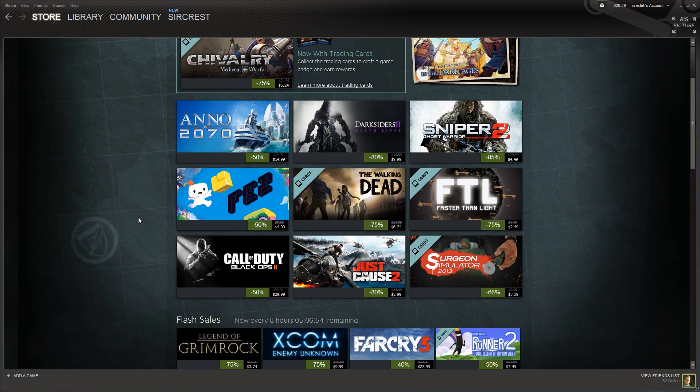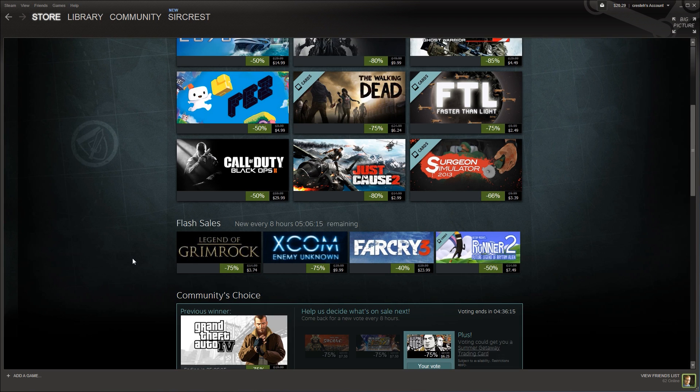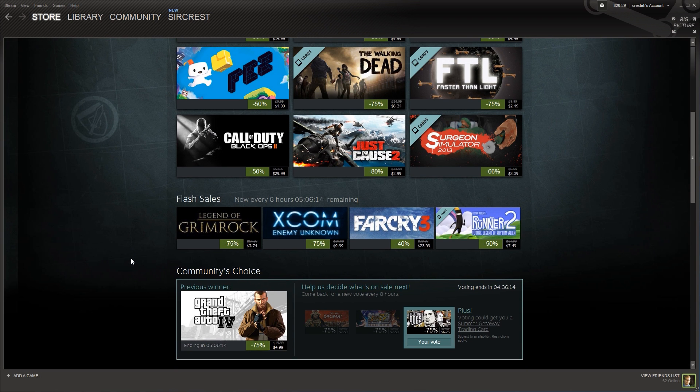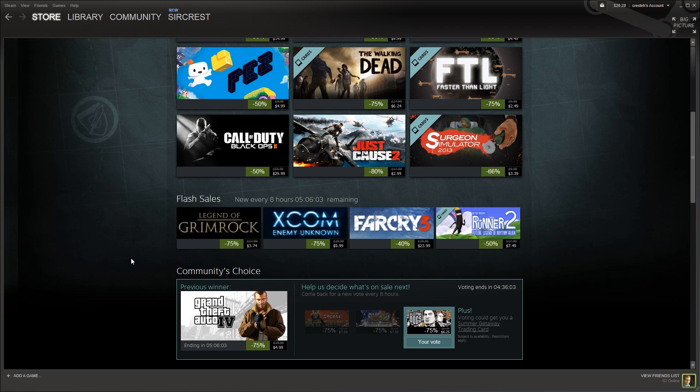I have not played Anno 2070 or Darksiders or Sniper 2 or Fez or The Walking Dead. So I can't comment on those. But I've heard great things from The Walking Dead, Anno 2070 and Darksiders. Going down here, I have not played Legend of Grimrock. Enemy Unknown, I have not played it. However, Far Cry 3 is, for the price, for $24, I think it's worth it.